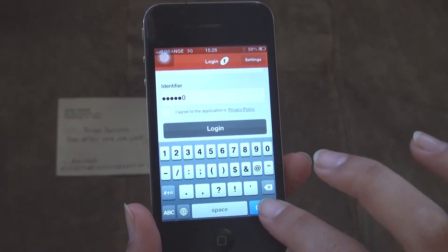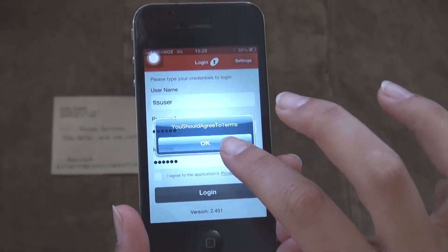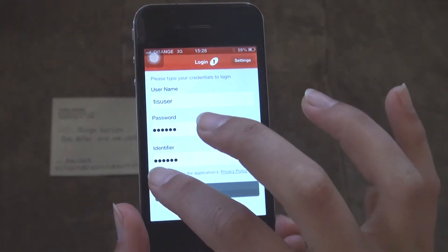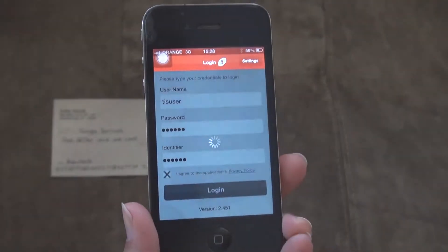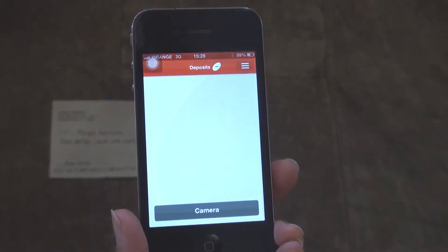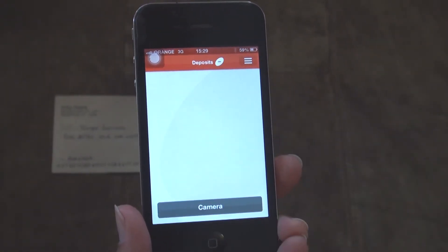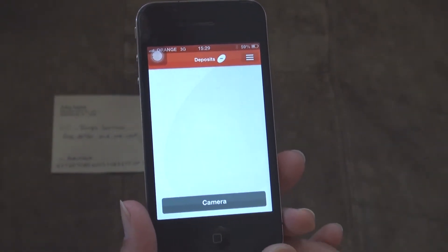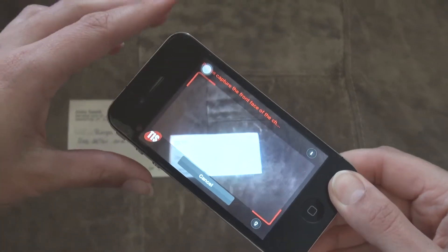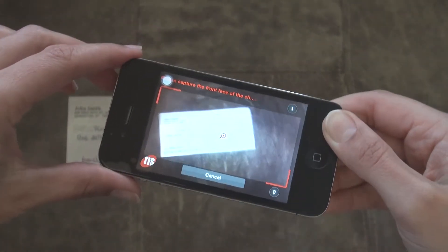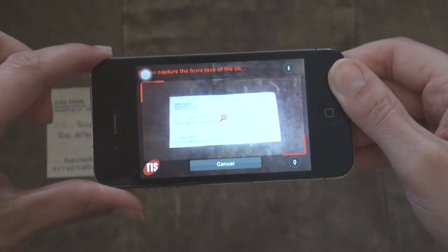Mobicheck provides a customizable authentication mechanism where the user is identified. Mobicheck then guides the user to hover with the mobile device over the check. You can see how Mobicheck, using special icons, guides the user to zoom in and out and move and tilt the device.